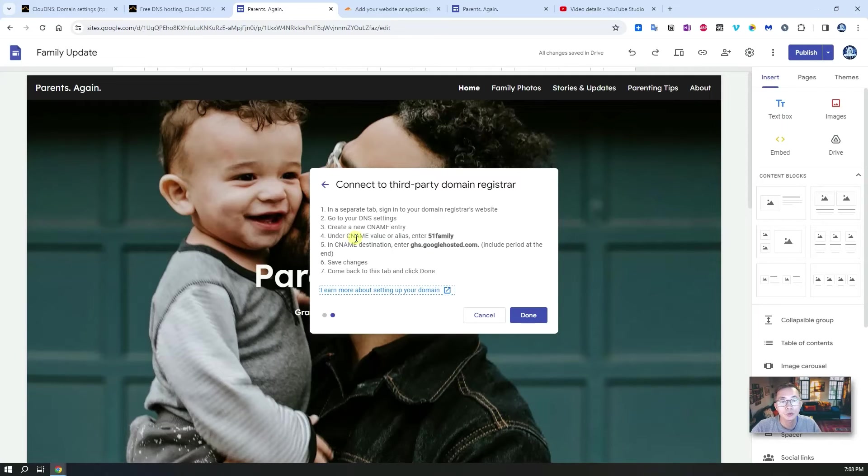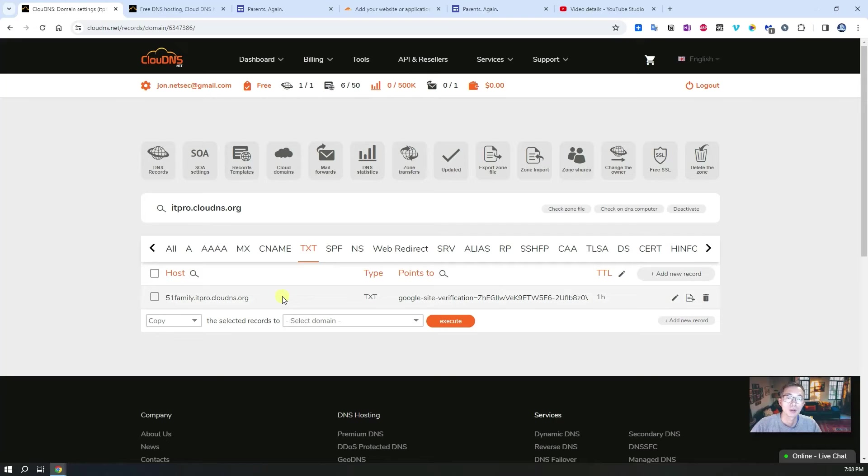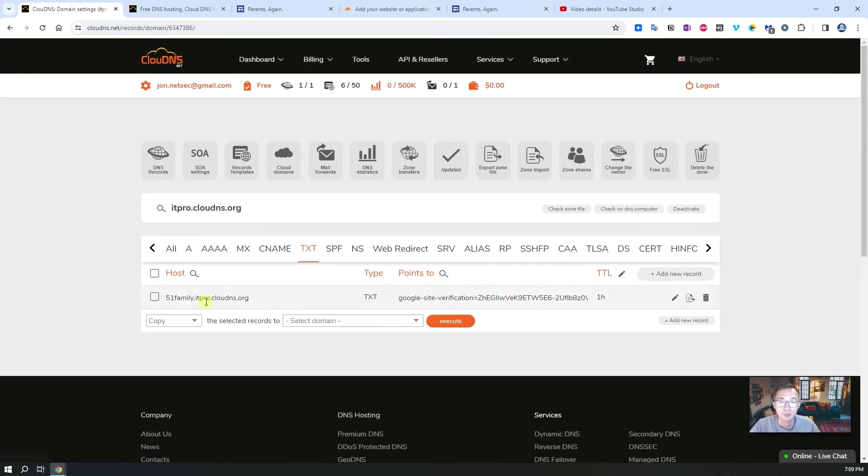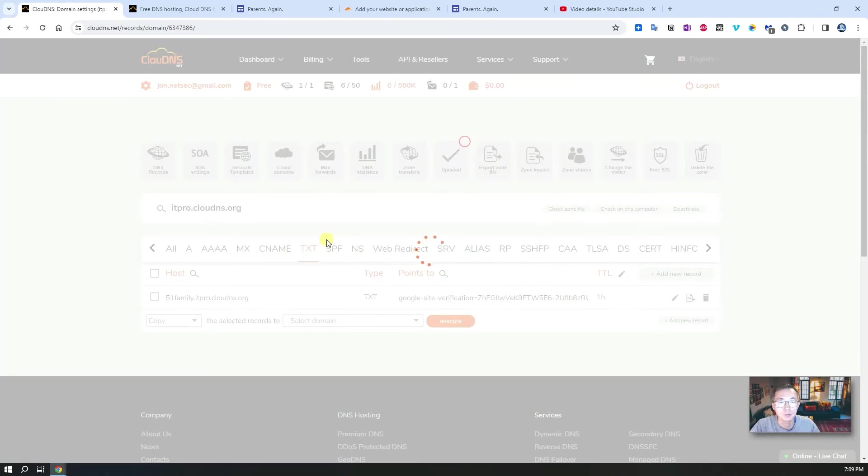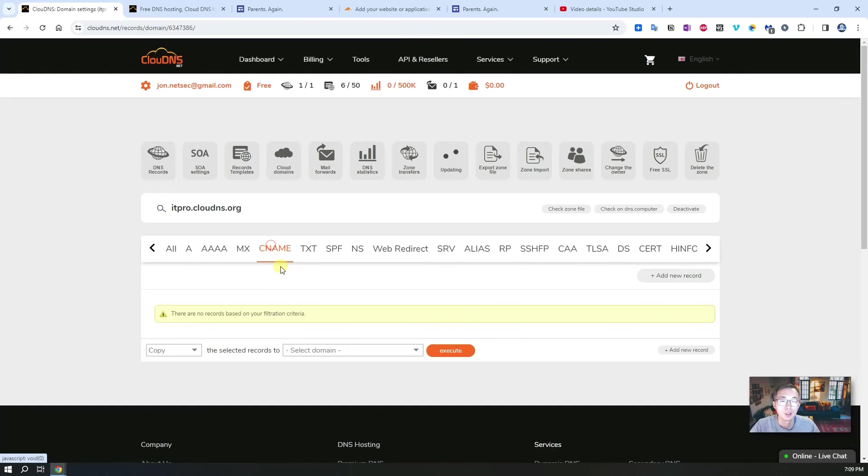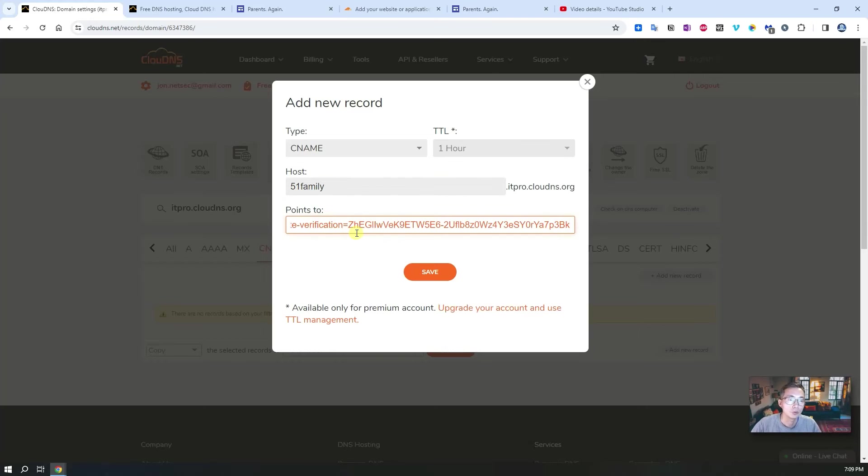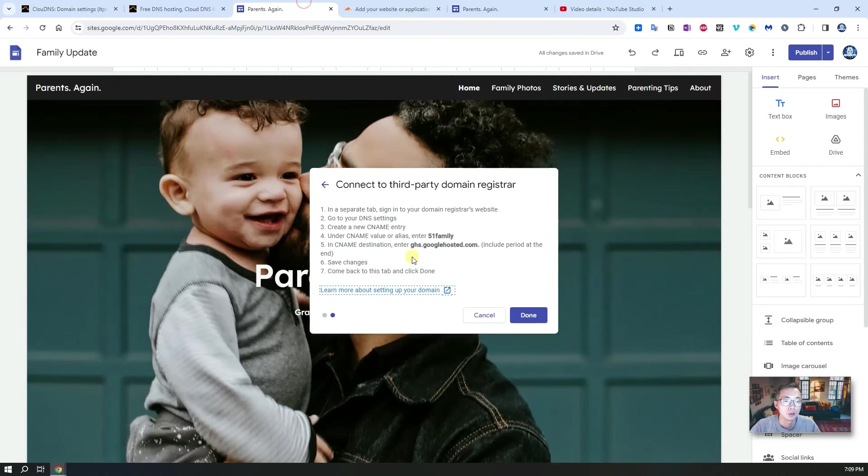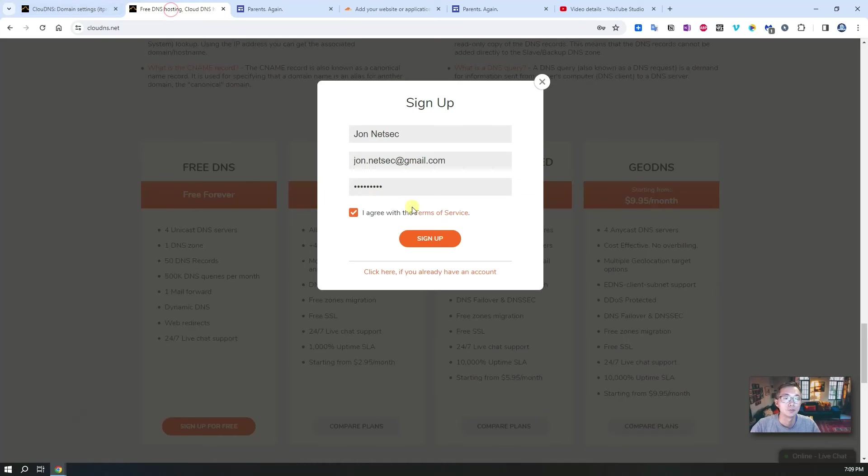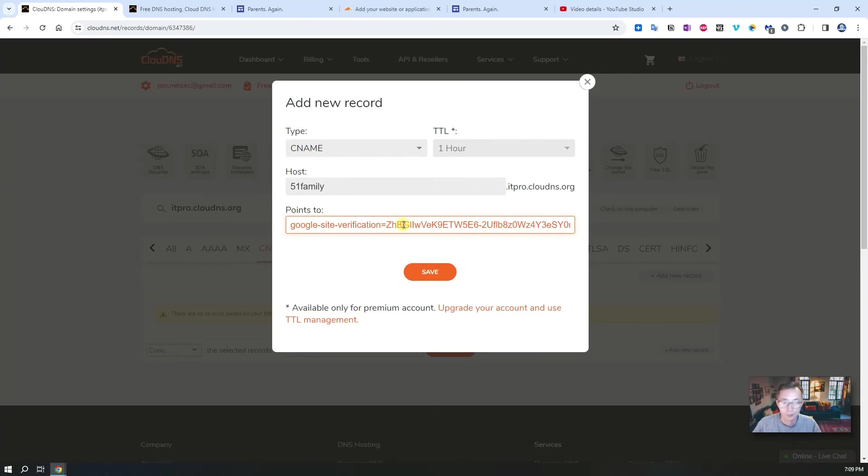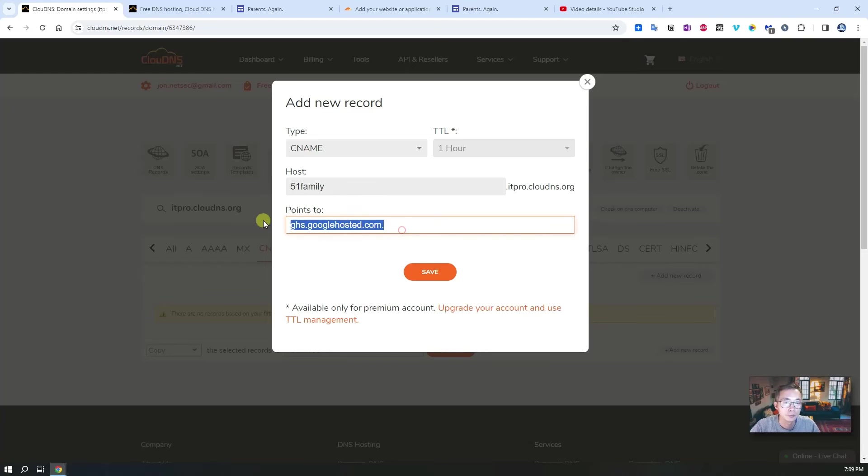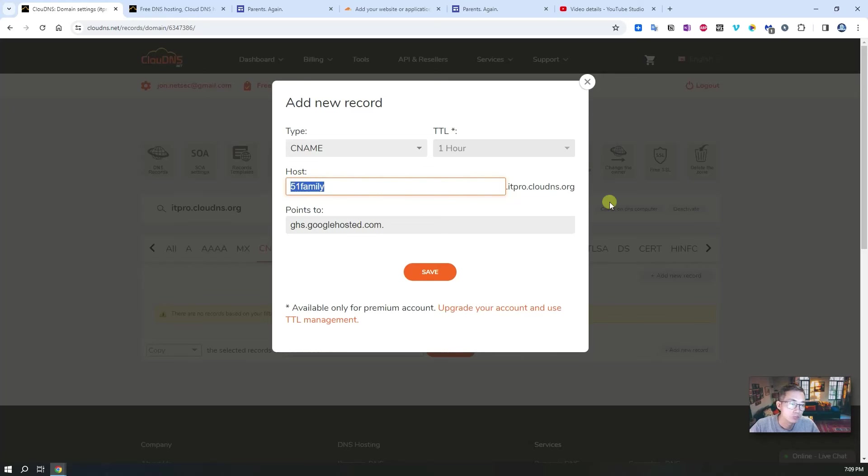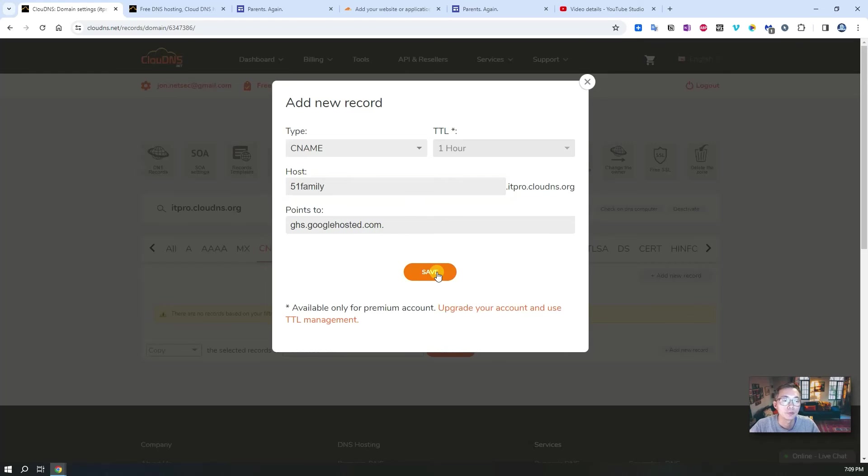What we're going to do is create the CNAME record for it. We cannot create a CNAME record for 51family since it has been used here, so we want to delete this one and use a CNAME to point 51family to ghs.googlehosted.com, include a dot at the end. Now we can save it. Basically we're going to point 51family.itpro.clouddns.org to ghs.googlehosted.com. Save it.